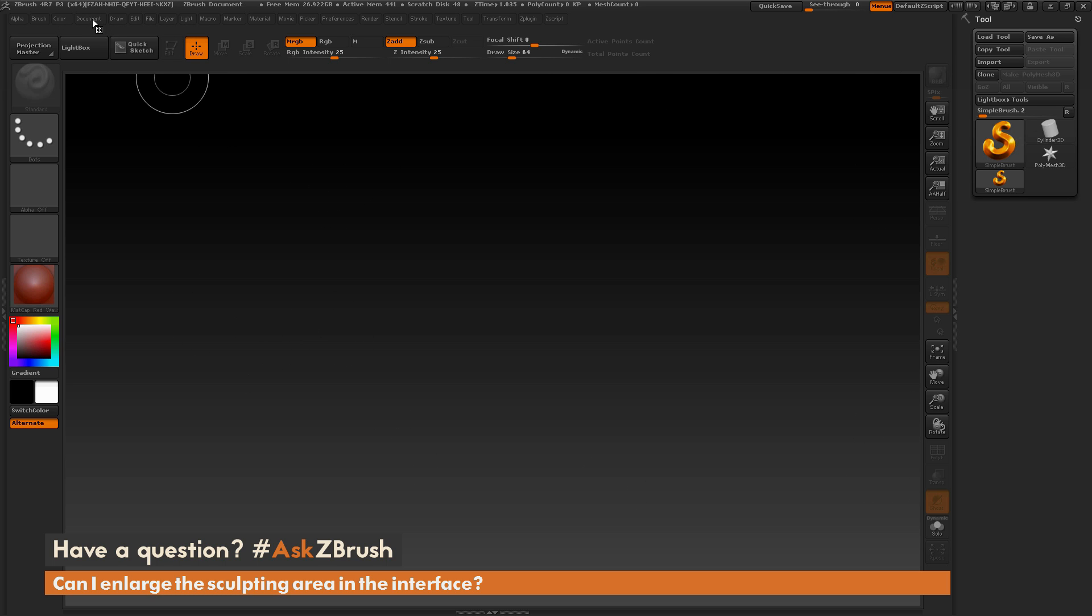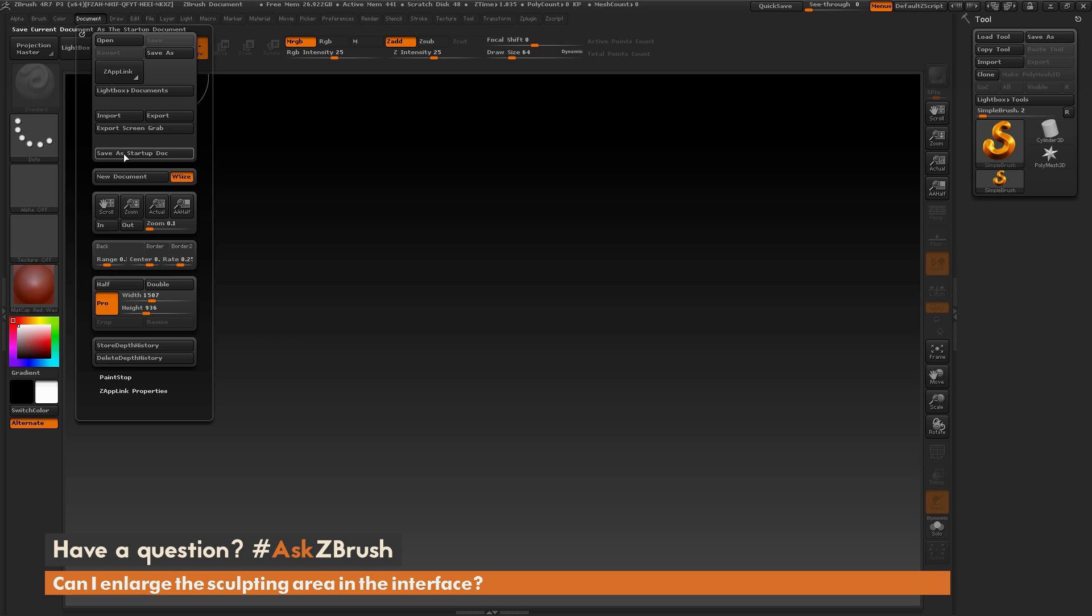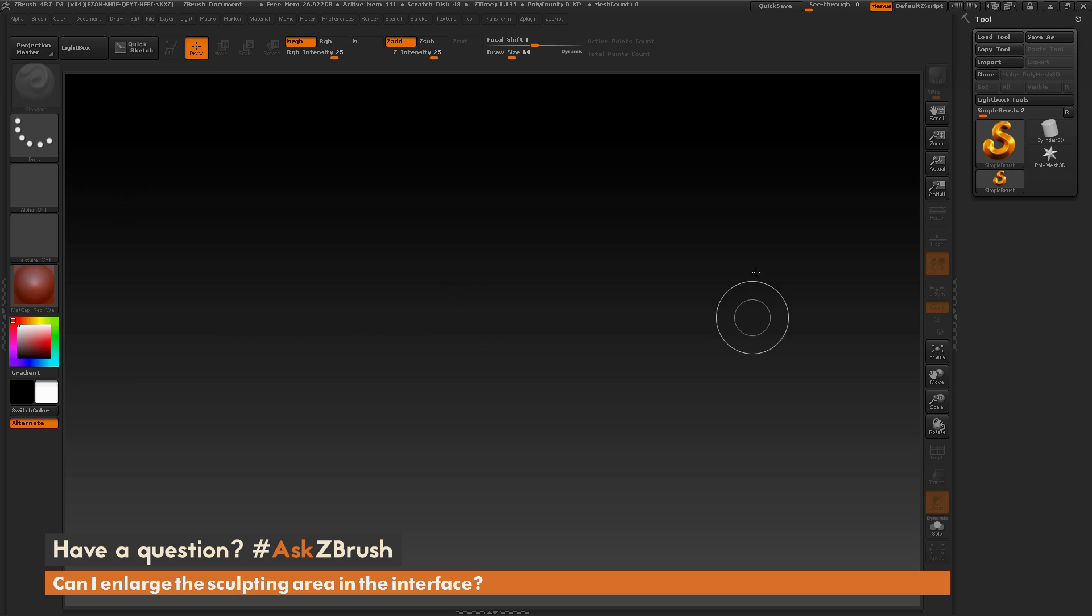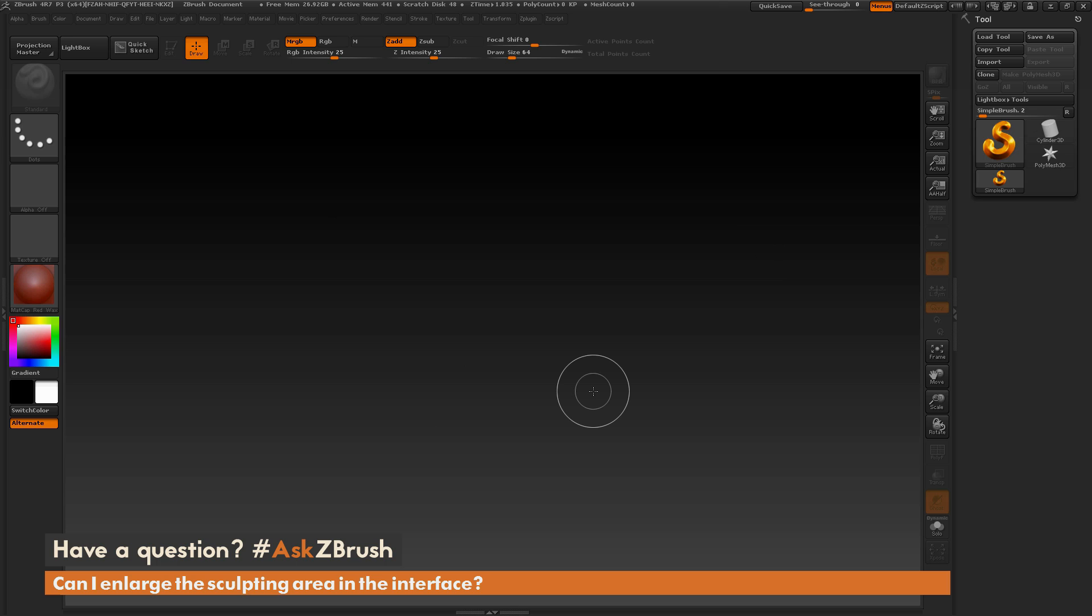After you've made those changes, just make sure you do save as startup document. And then now when you restart ZBrush, you'll remember those settings. If you have any other questions related to ZBrush pipelines or processes, please use the hashtag AskZBrush on Twitter. Happy ZBrushing!